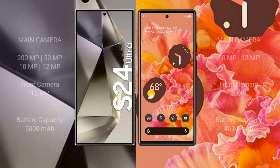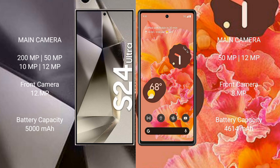The Samsung Galaxy S24 Ultra features a quad rear camera setup: 200MP plus 50MP plus 10MP plus 12MP, and a 12MP front camera. The Google Pixel 6 features a dual rear camera setup: 50MP plus 12MP, and an 8MP front camera.